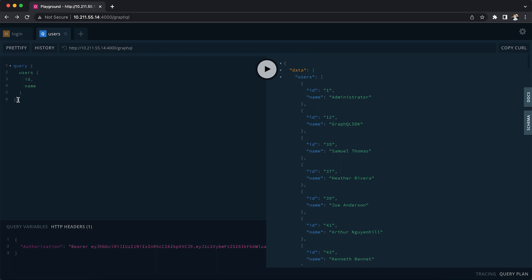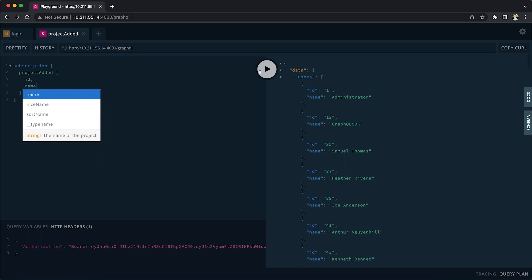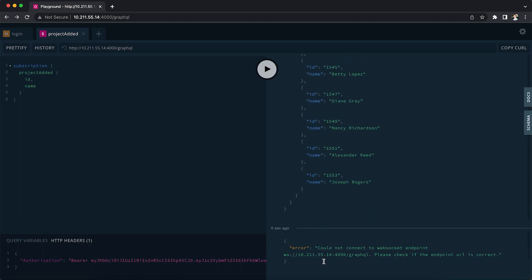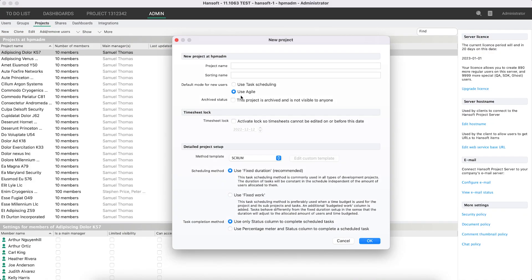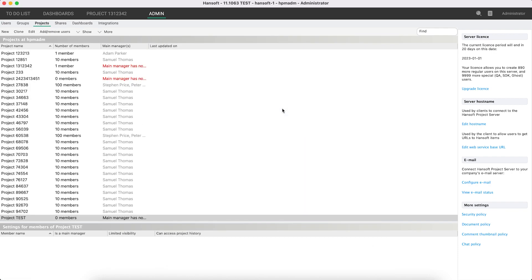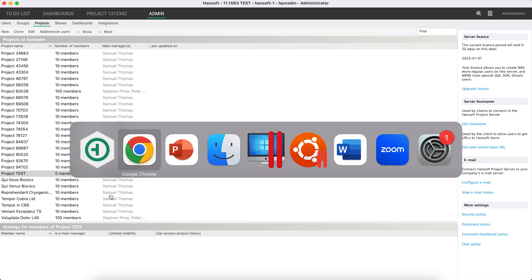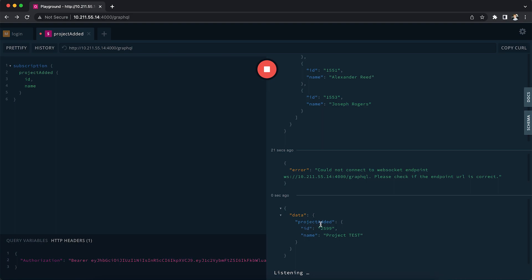Now let's write a subscription. We write 'subscription' and say we want to listen for 'projectsAdded', getting back the ID and name. Once running, it shows 'listening'. Then we go into HandSoft and add a new project called 'Project Test'. The API immediately tells us that project 25999 'Project Test' was added — so even if the change was made from the client or anywhere else, we can track all project additions in real time.